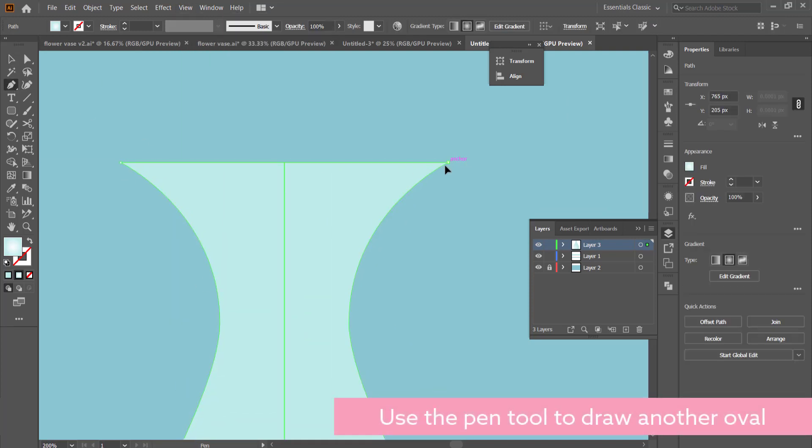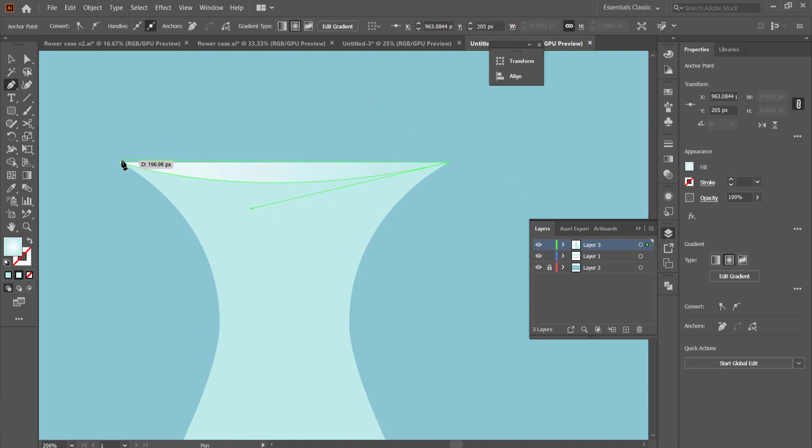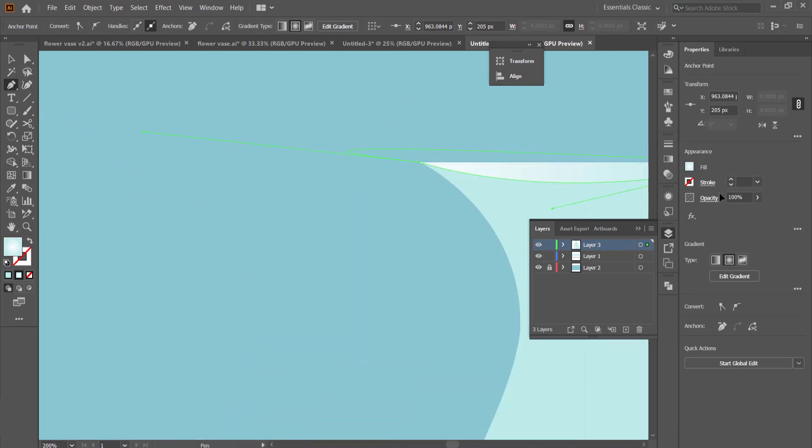Next up, we're going to grab the pen tool and we are going to draw the mouth of the vase. So to use the pen tool, you have to make sure that you click and hold so that you can get the curve happening.